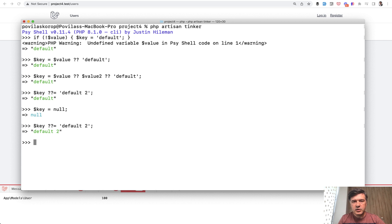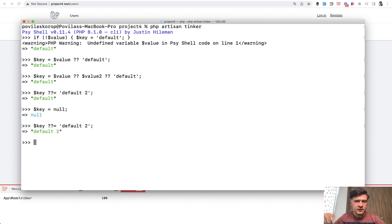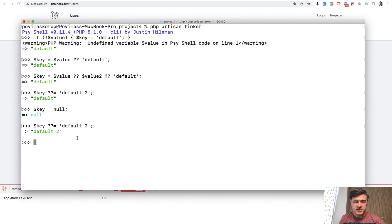Typically you would use that in, for example, config values or something like that, where you would be setting config values in various places of your Laravel or PHP application, and only if it's not set previously.